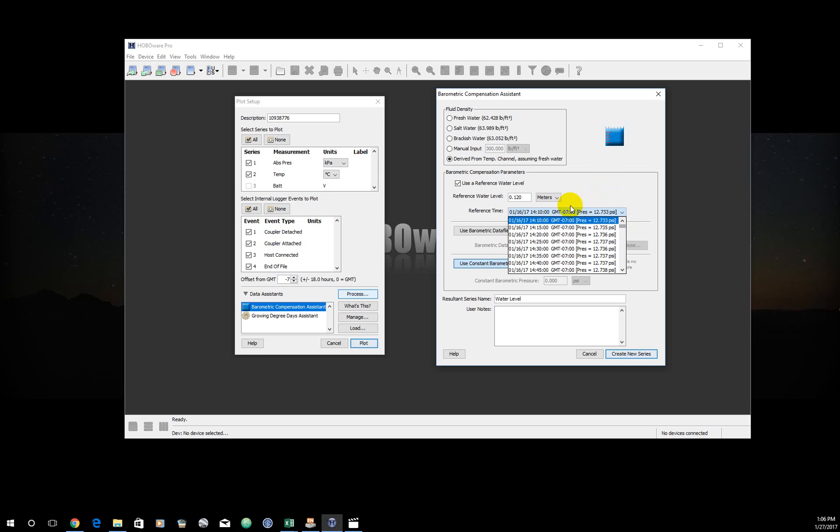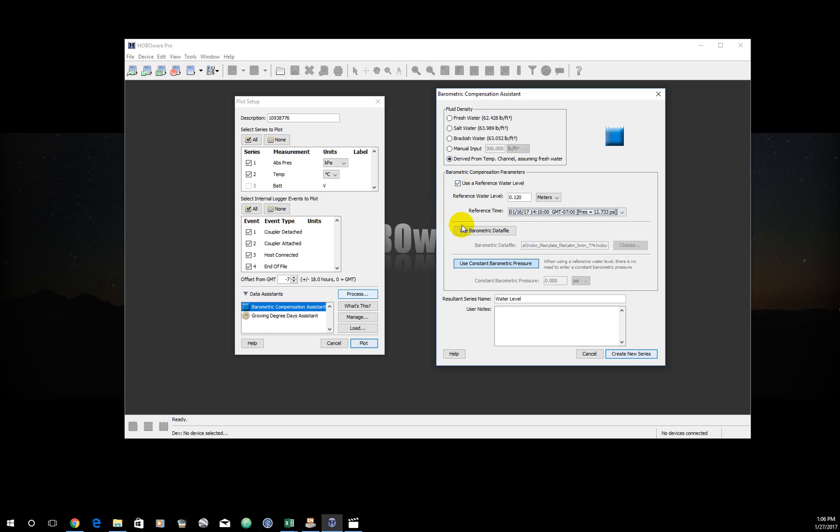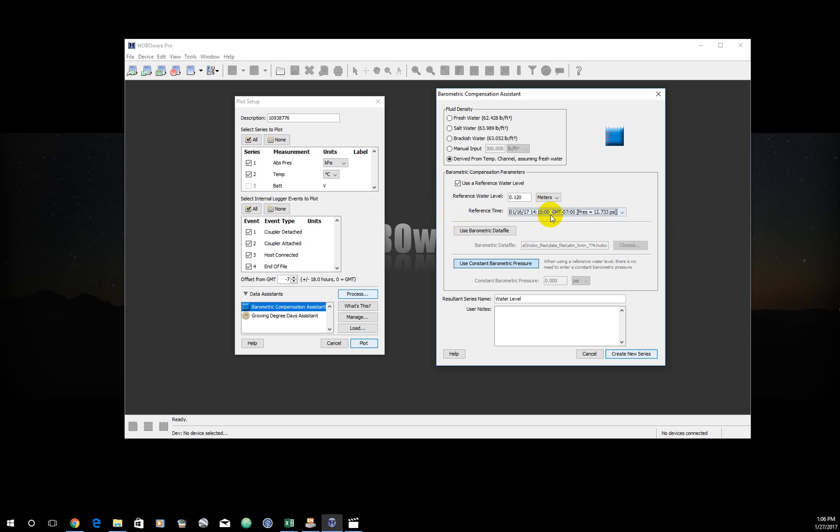But nonetheless, really important, record when you took this measurement. In my case, I took it when I launched it. So I'm going to select the very first time step. And this is important because it's just telling the HoboWare to say, when I launched this, I know the depth was 0.12 meters. And from there, it's going to be able to calculate accurate stage heights.